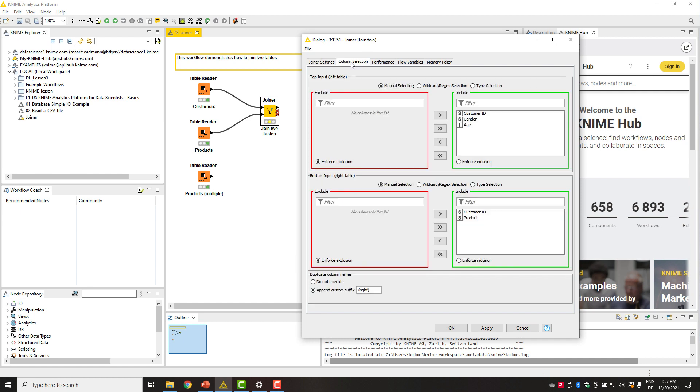In the column selection tab, we can select which columns will be included in the join table and specify how to handle possible duplicate column names. In this example, we will keep all columns.